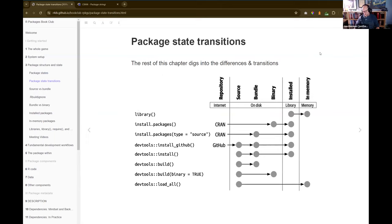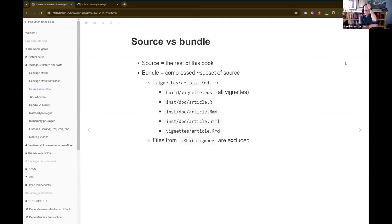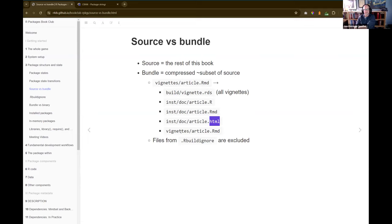The first transition is source versus bundle. Source is the raw text files that define your package — what we'll be talking about throughout the rest of this book. A bundle is where you take that source and do a little work: if you have a vignettes folder, you process it into a directory listing of vignettes, building the .R, .Rmd, and .HTML files within inst/doc, while keeping the vignettes articles .Rmd. The main thing that happens is vignettes processing.